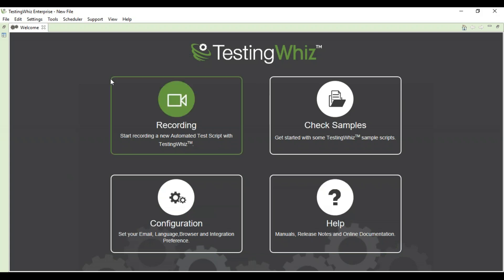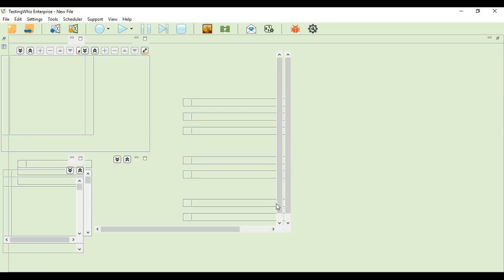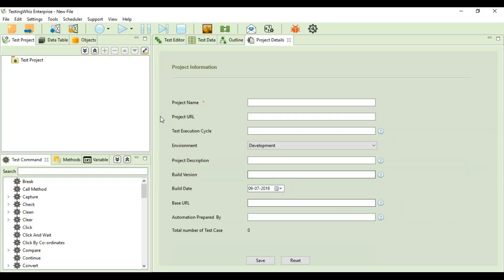I'm just closing this up and you will have the project information page. You just need to type down project name, the project URL, test execution cycle, environment, project description, build version, build date, base URL, automation prepared by, and save it.